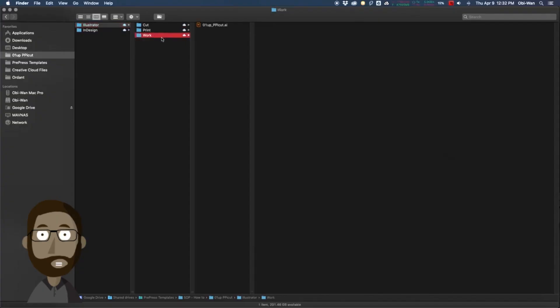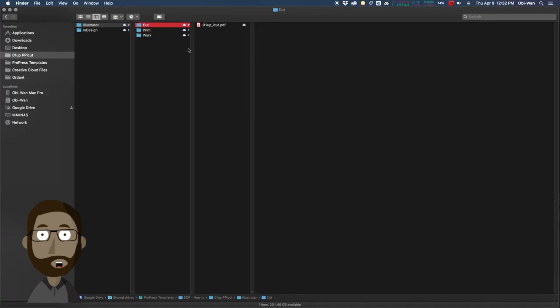Now we have our working illustrator file, we have our print file in our print folder, and then we have our cut file in our cut folder. So everything is neatly organized and all the operators can find what they need in each of their respective folders.